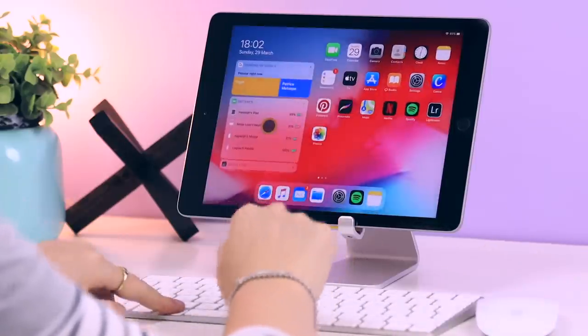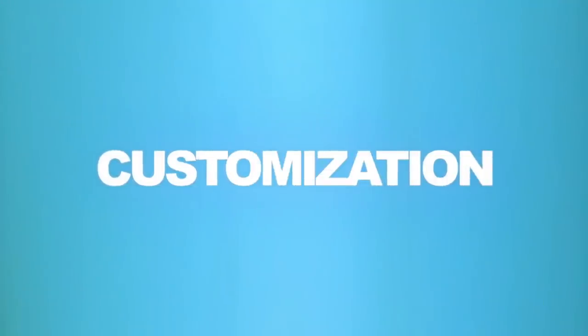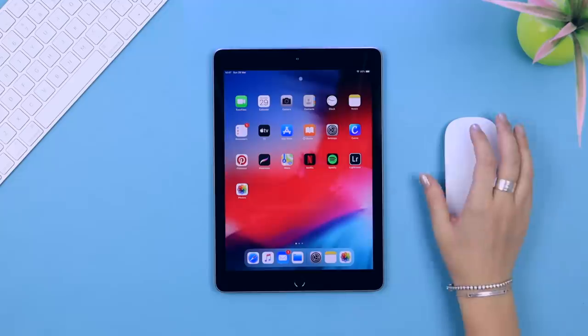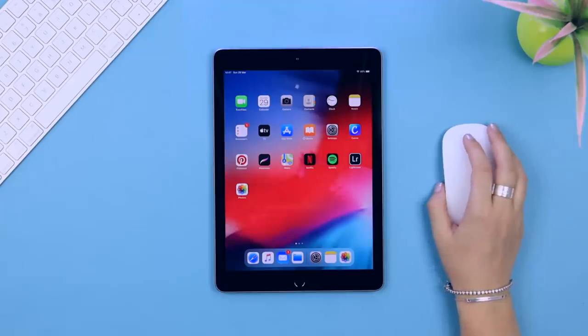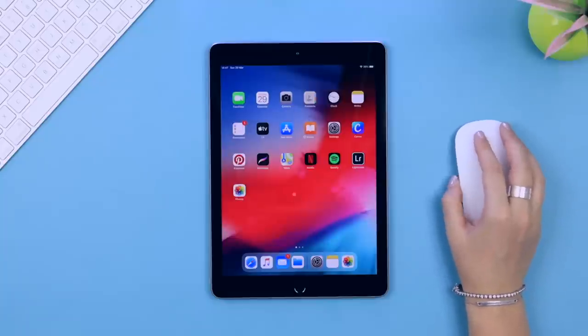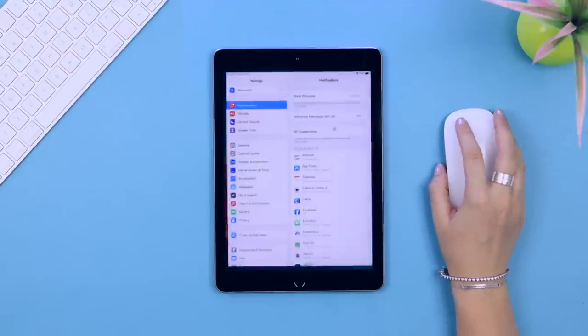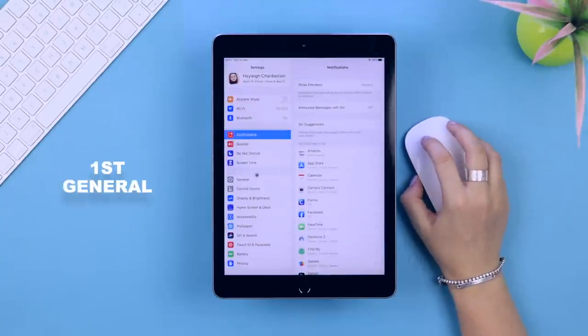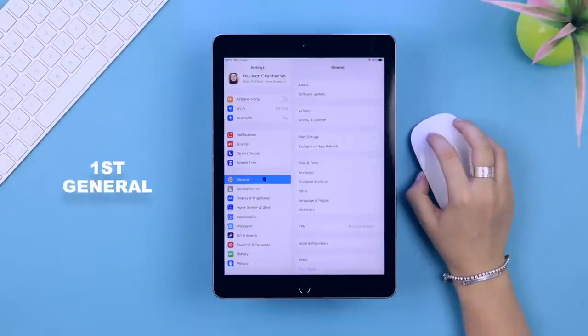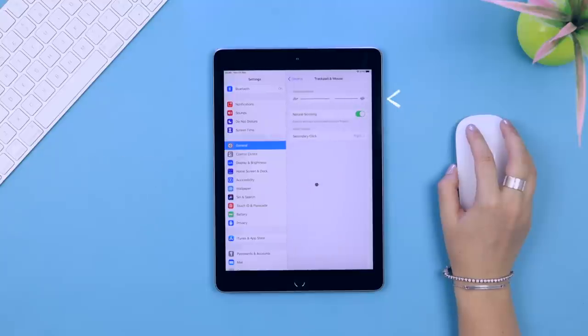When you first hook up your mouse to your iPad, this is what the cursor actually looks like. If you head over to Settings, there are two places where you can customize things. Under General you will see Trackpad and Mouse, and under Accessibility tap on Pointer Control.